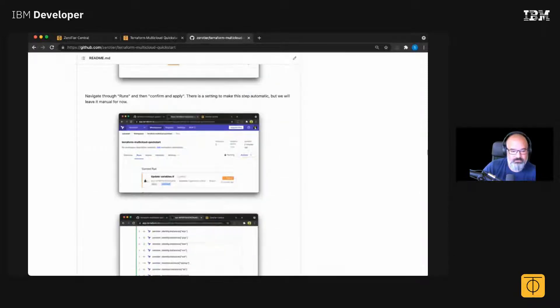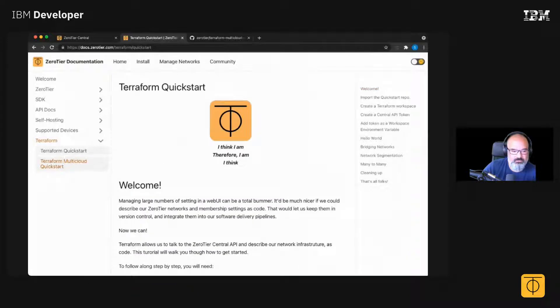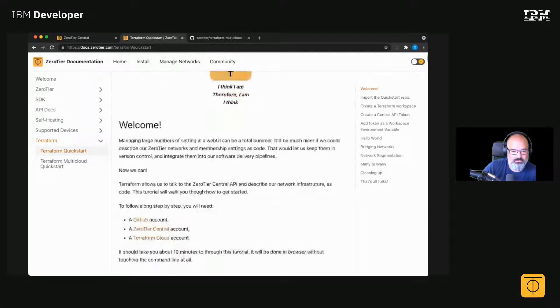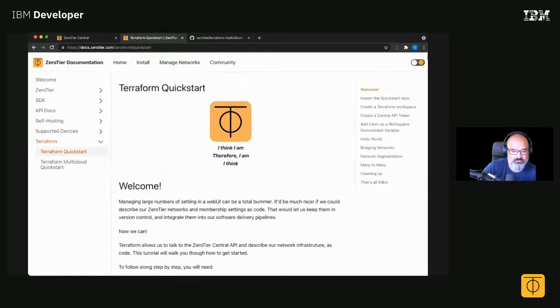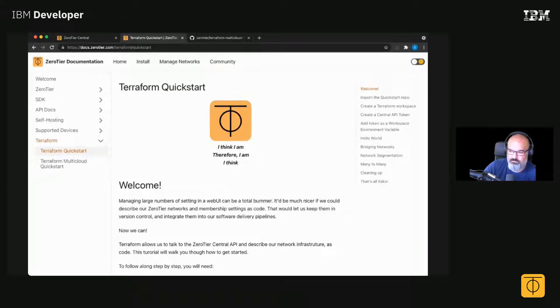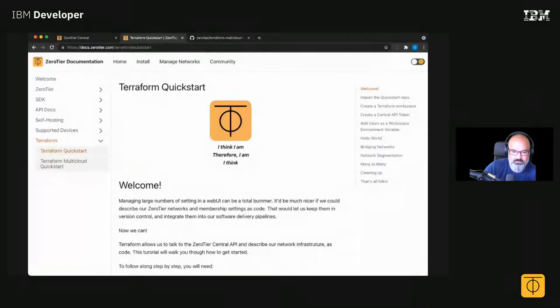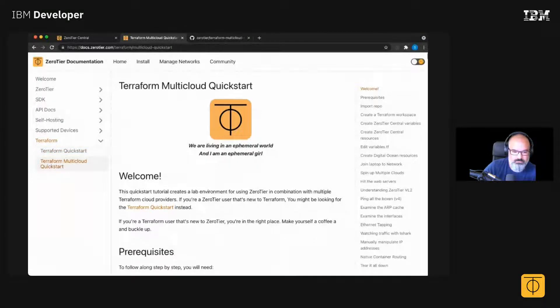There's also this Terraform quick start which only requires ZeroTier credentials. So that's way easier to get through. If you're a ZeroTier user that's new to Terraform, start here and get your feet wet with Terraform. If you're a Terraform user that's new to ZeroTier, this is the one you're looking for.